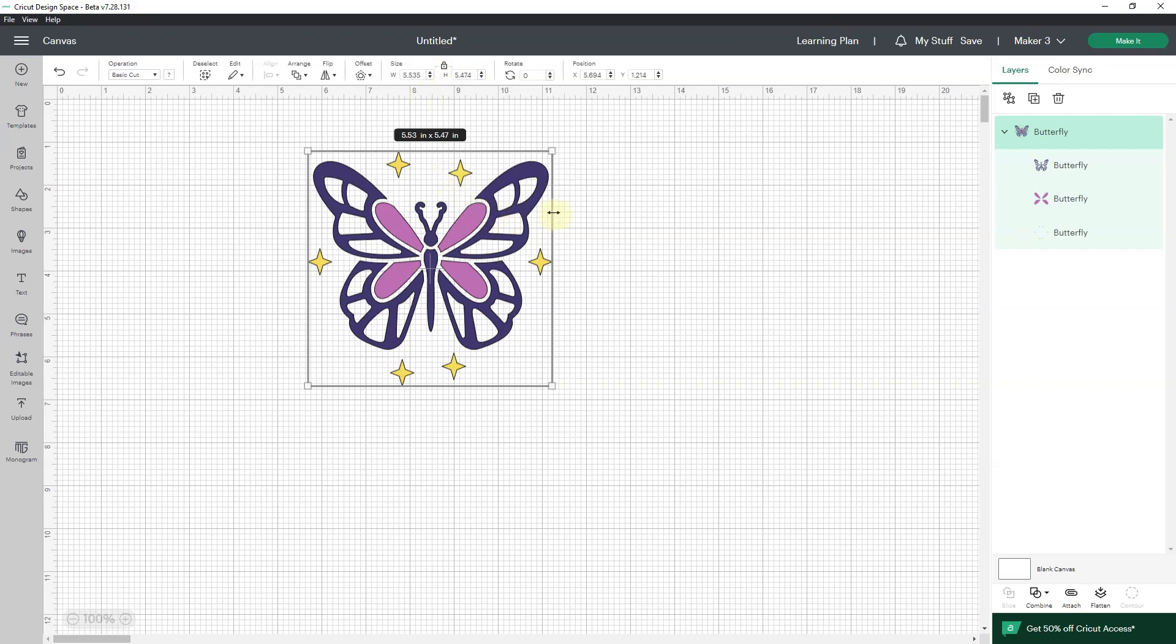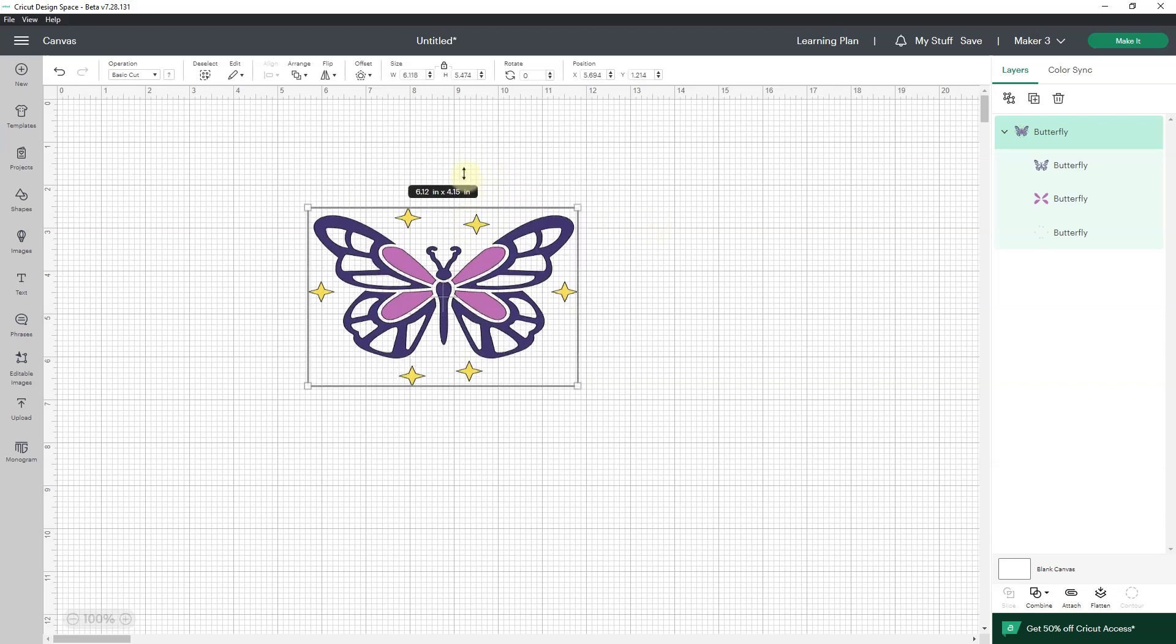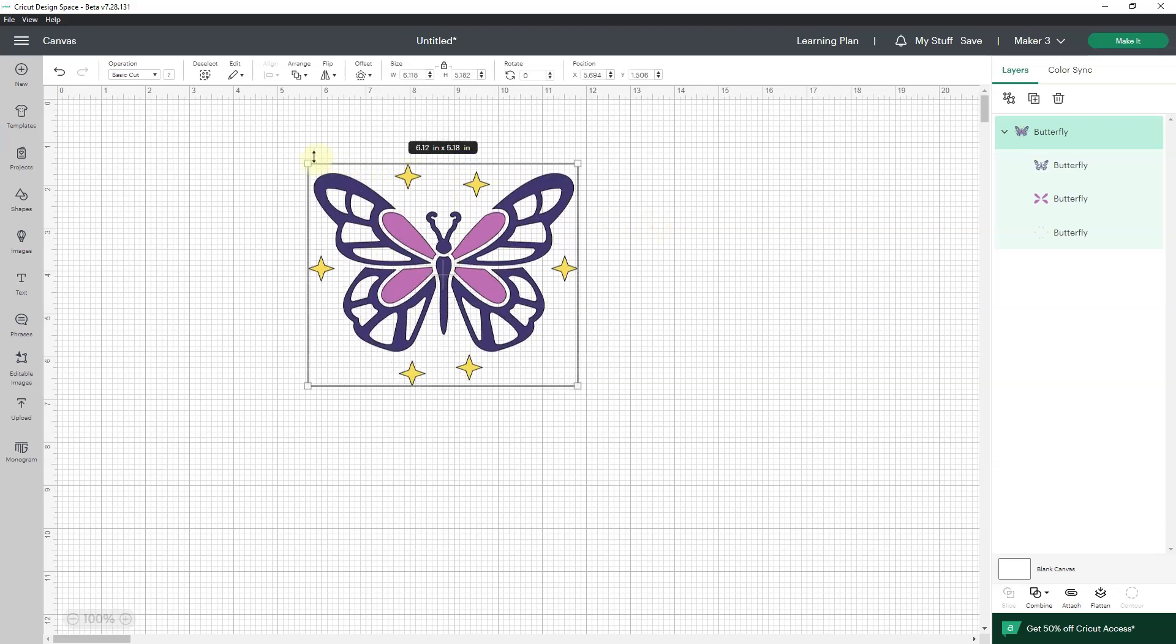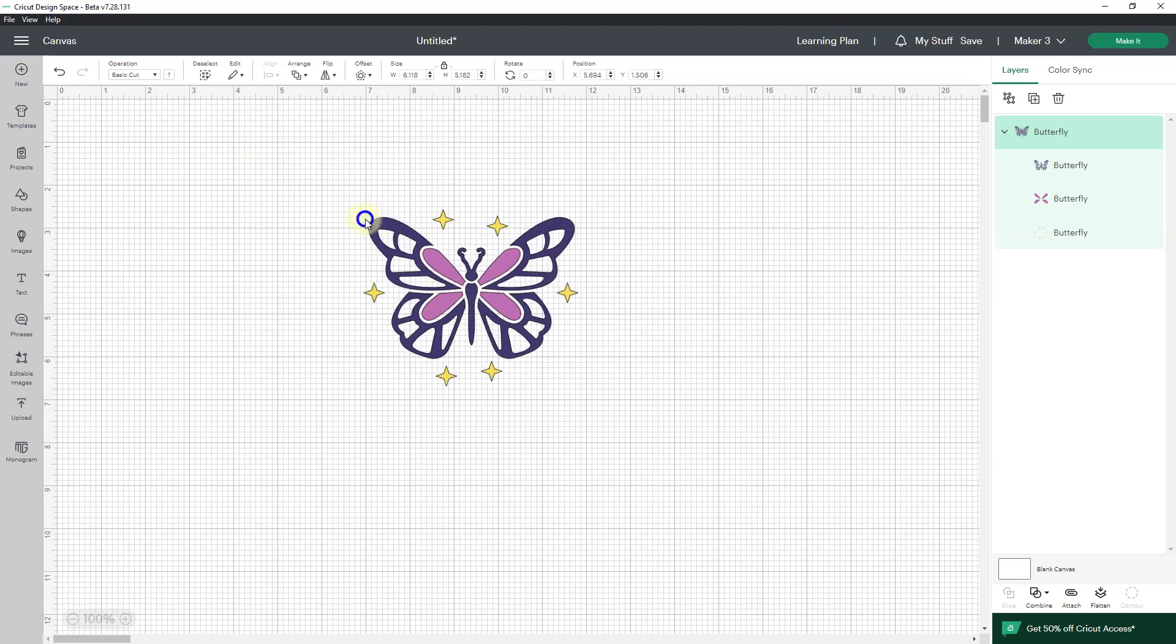With edge scaling, you can do all of this right here on the canvas. So that's the big deal about edge scaling.